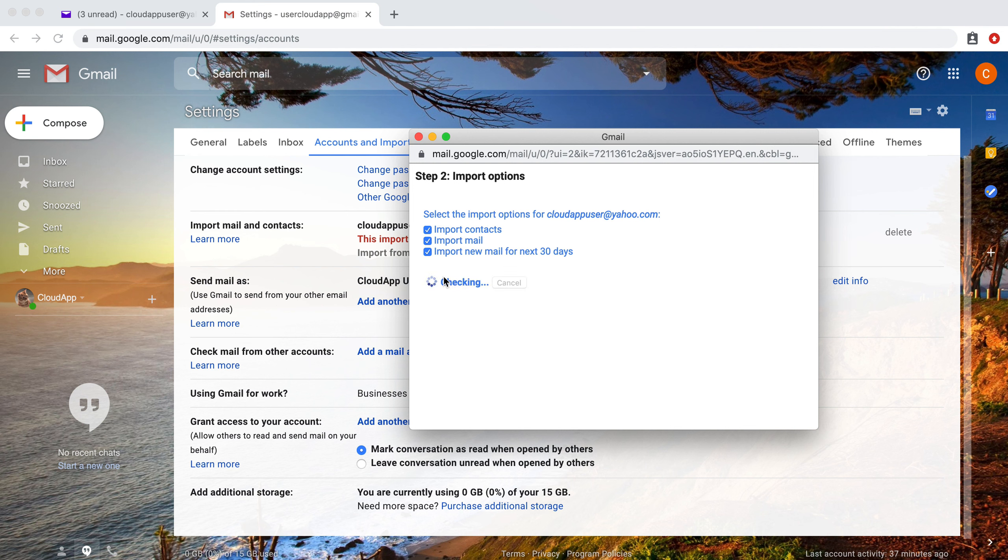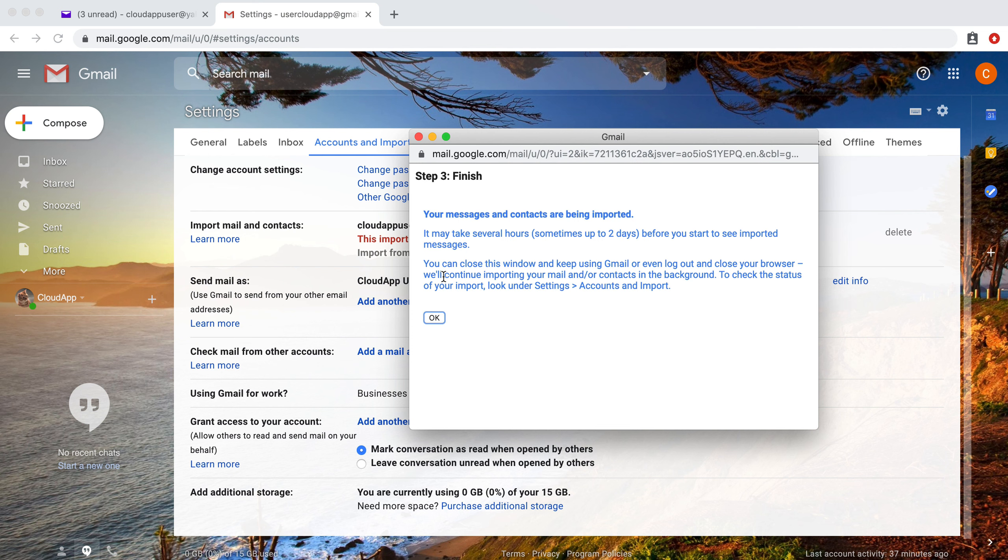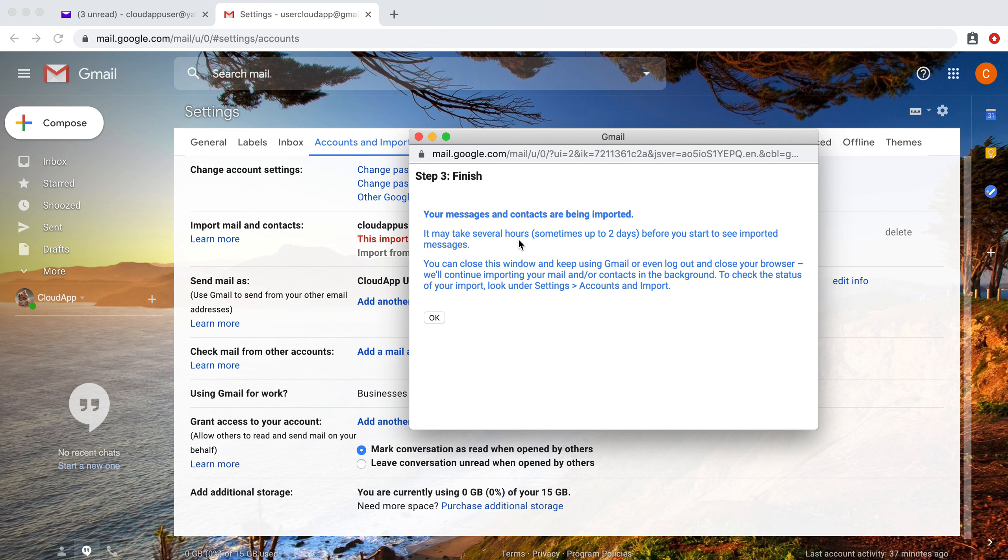We're going to click start import. Perfect. So this may take several hours, as they say up to two days. Basically you'll just continue using your Gmail account and you should see those messages start to filter in.